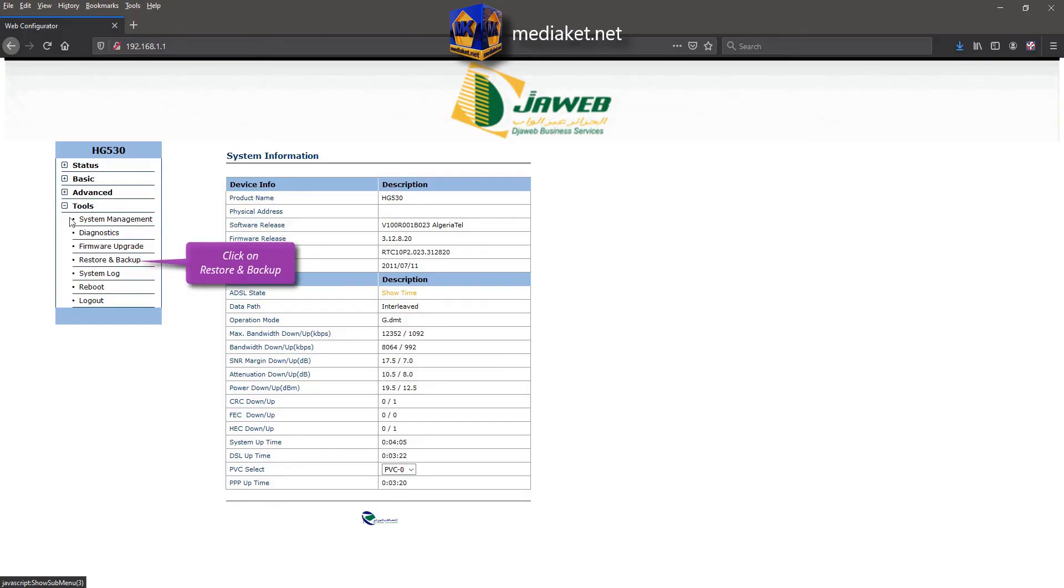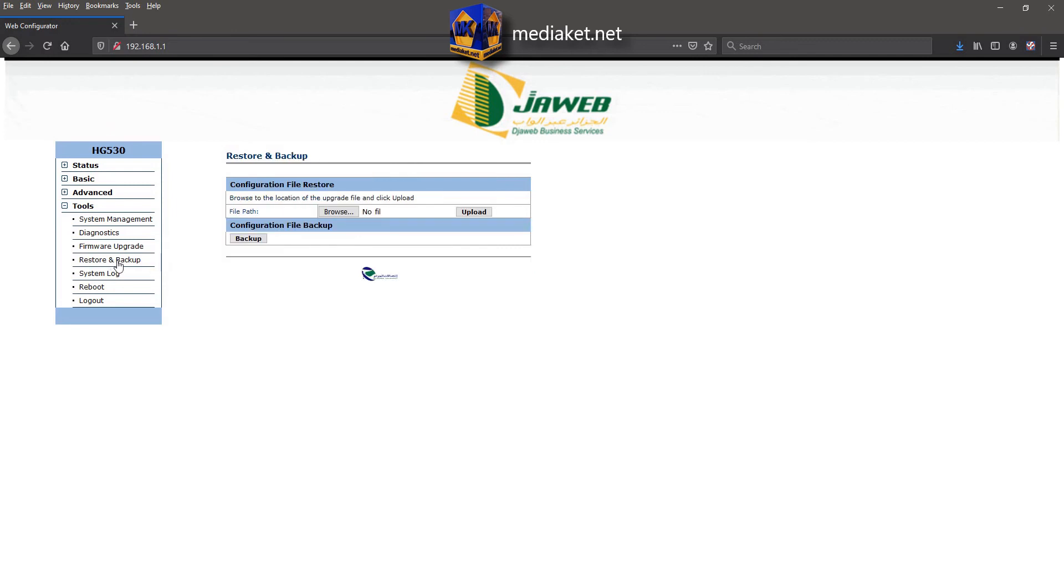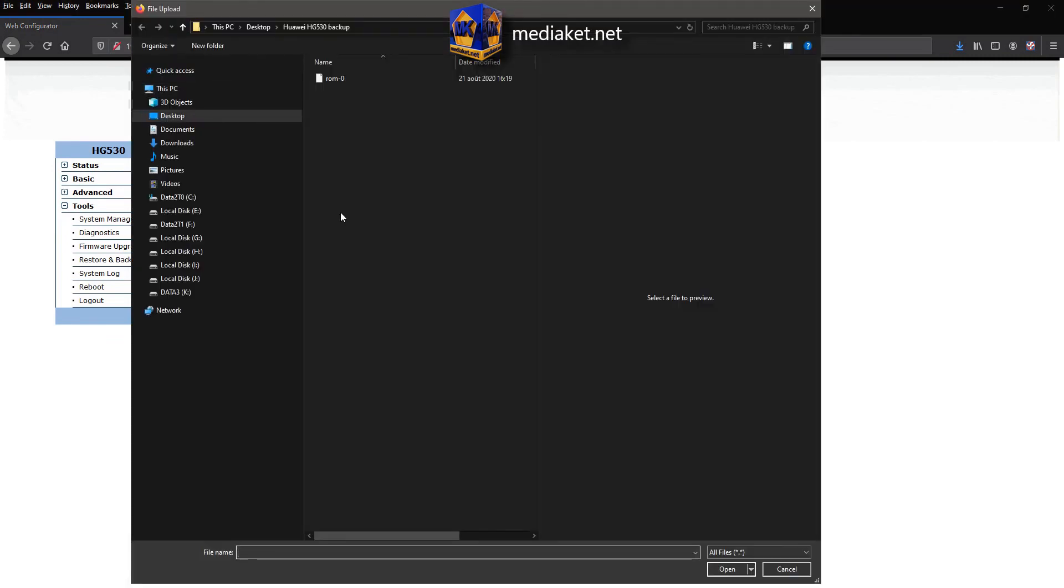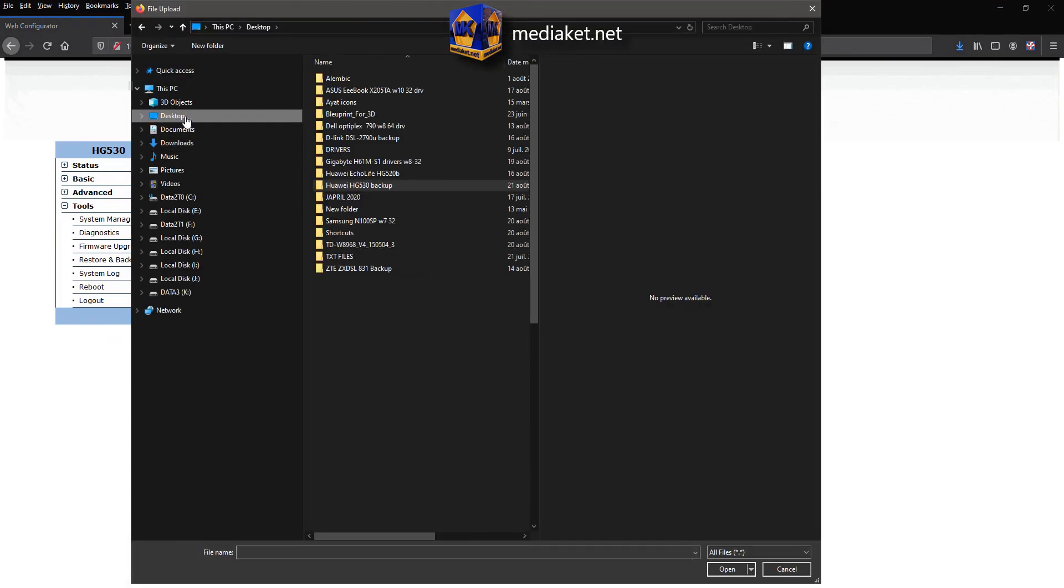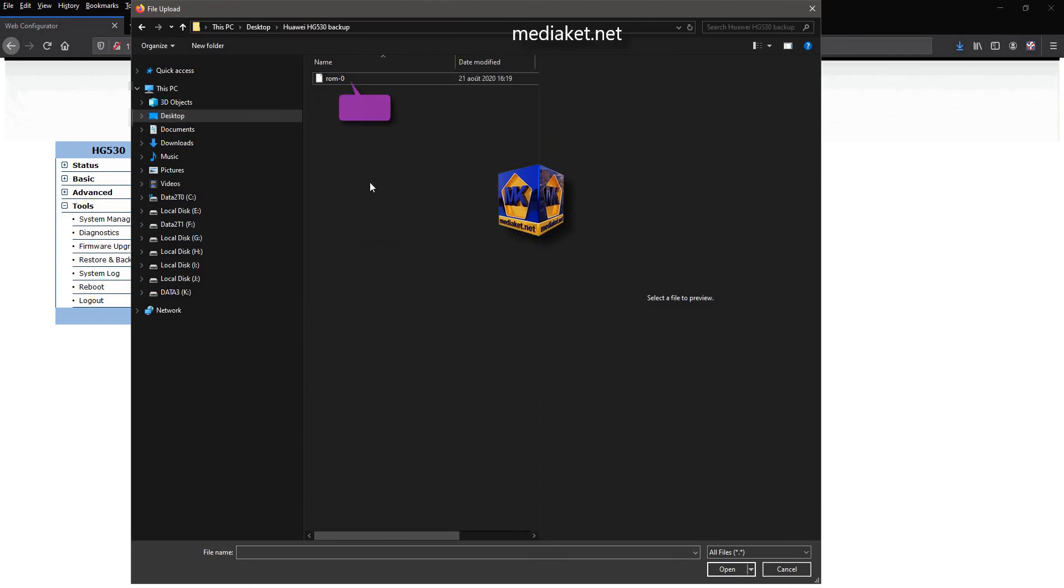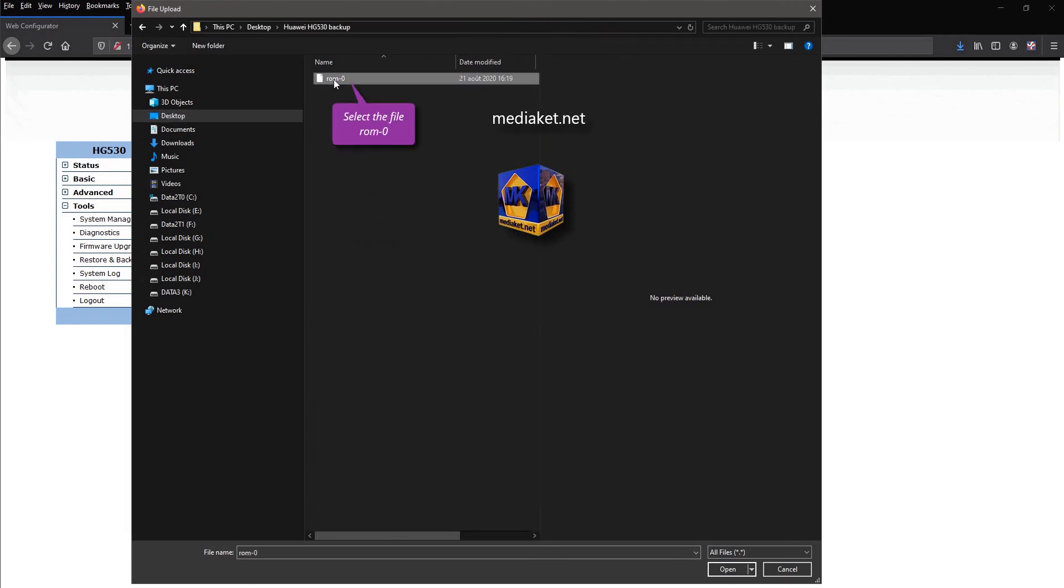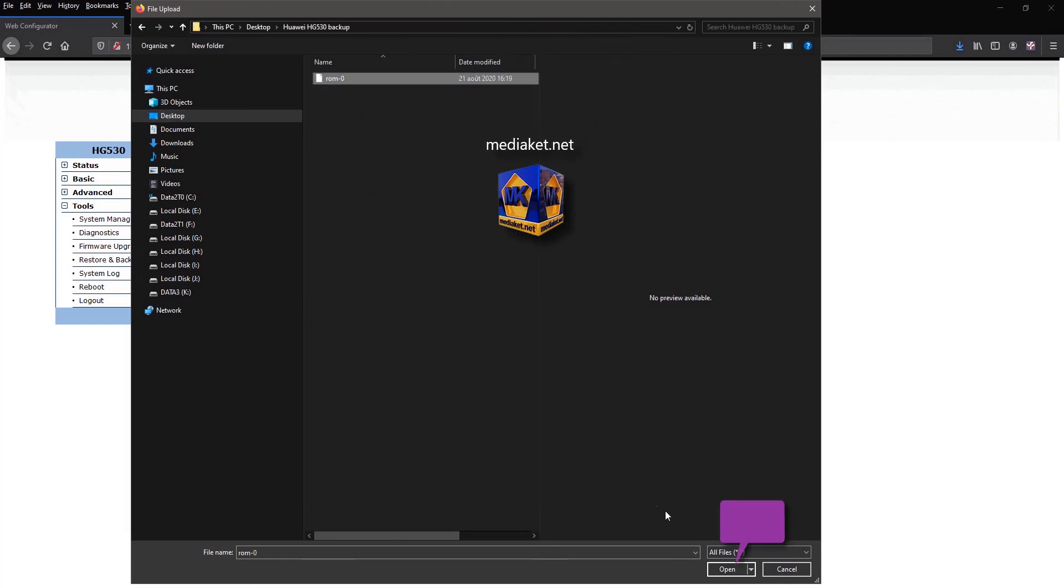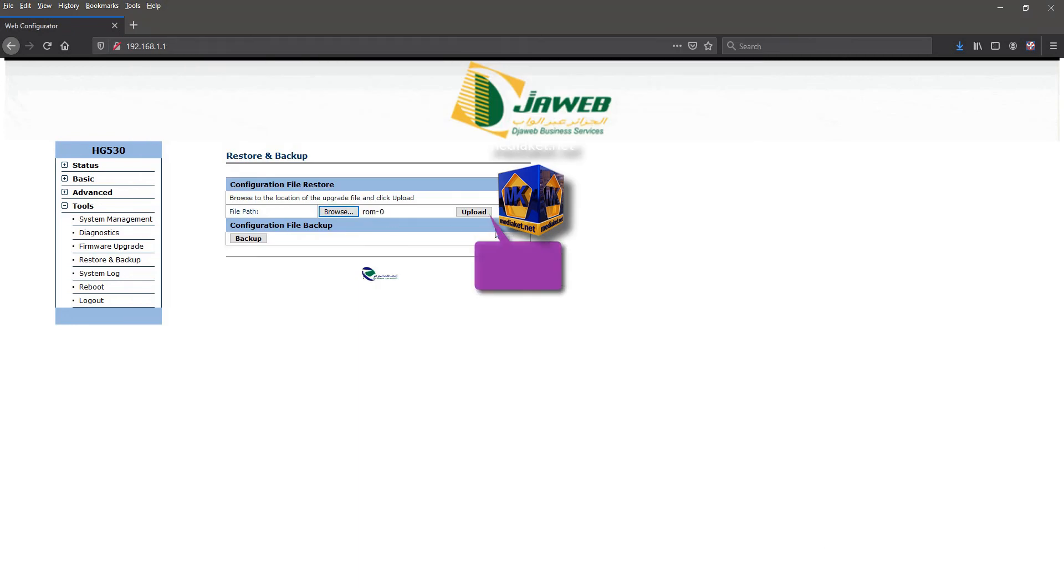Click on Restore and Backup submenu. Click on Browse to select the backup file, and open the folder where you saved the backup file. Select ROM0 file and click Open. Click on Upload.